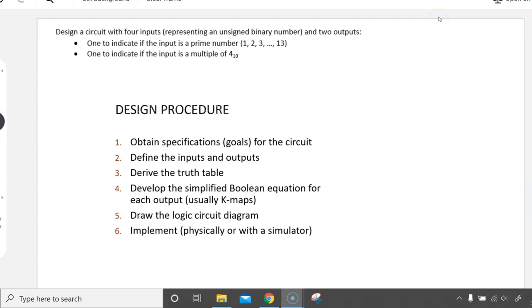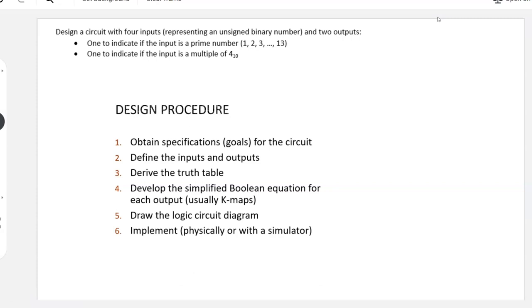Privet! This video is another combinational circuit design example and I'm taking a different approach with it. Instead of having slides that walk you through it in its entirety, this one is done more by hand. I've had a few students suggest that they learn better this way, so let's get to it.